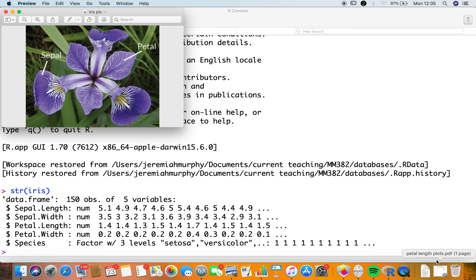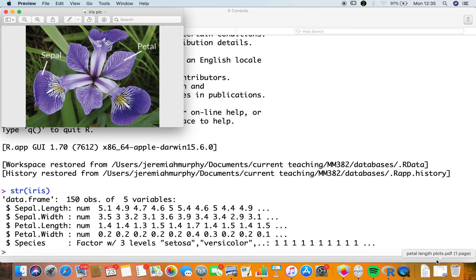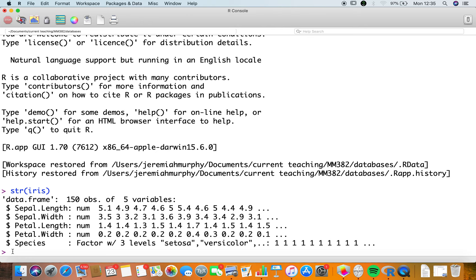You could also look at the summary function — I'm trying to encourage you to always do this. If you look at the mean and median values in each case, they're about the same, so there are very few outliers. In the petal length case there might be a bit of an outlier, because the median and mean are more different than the other ones.